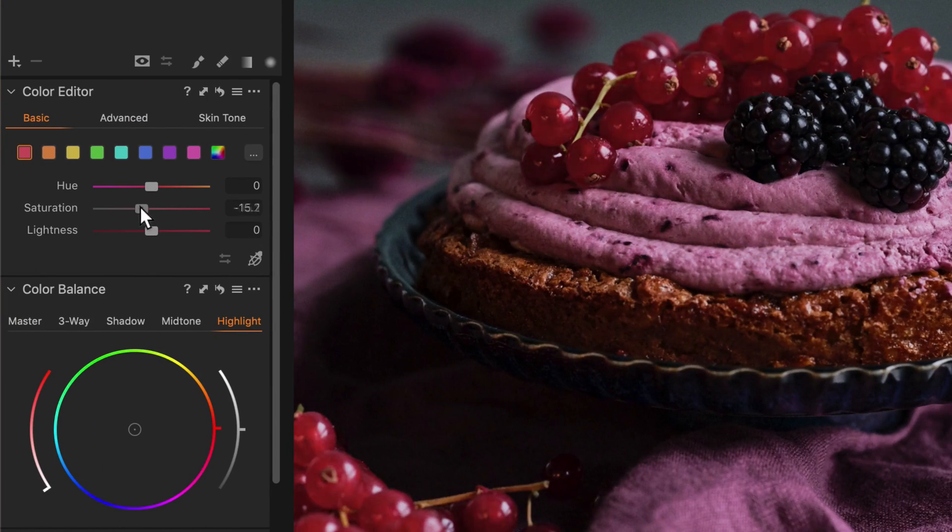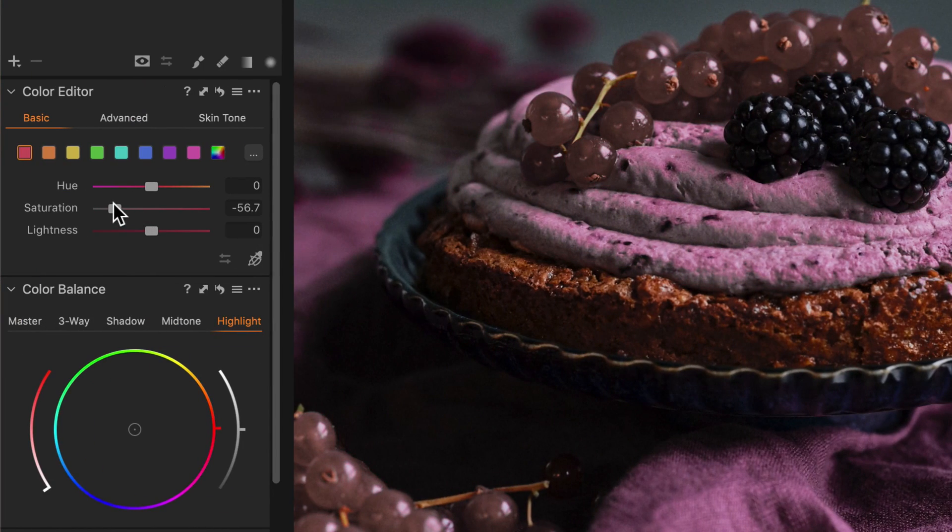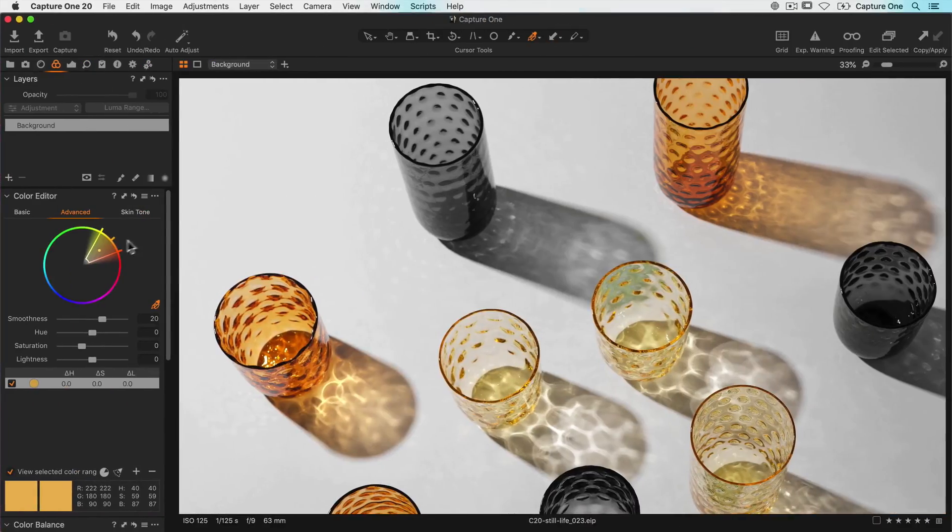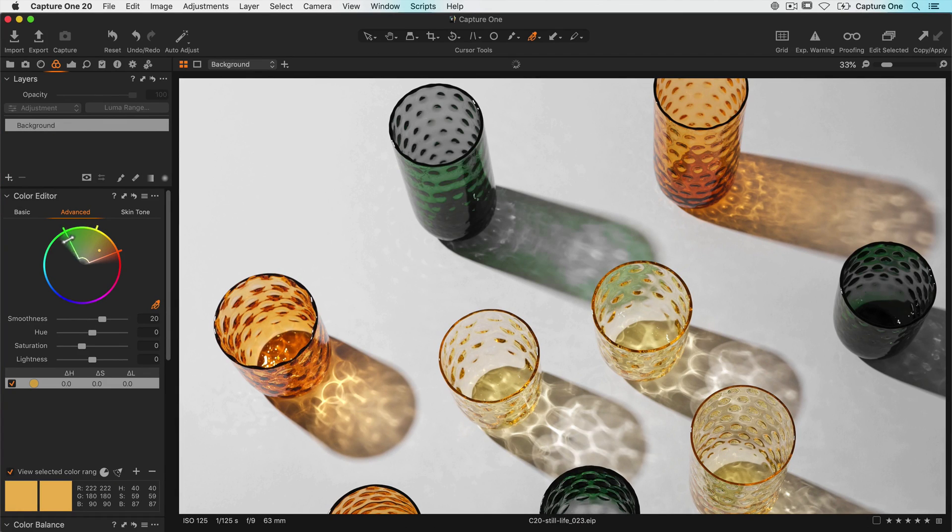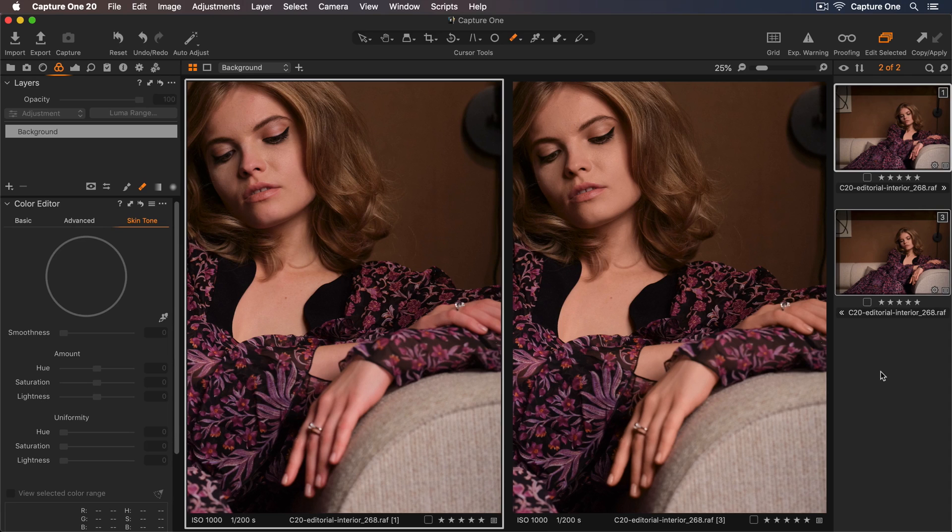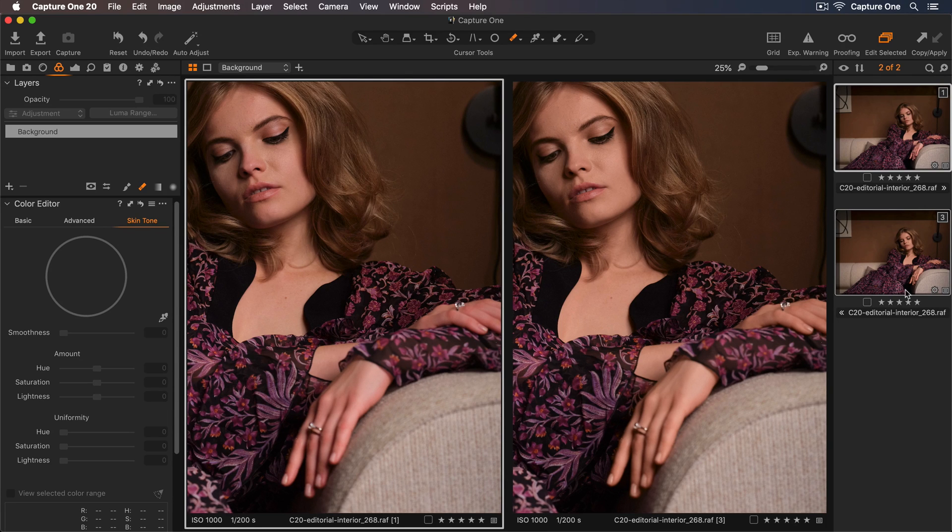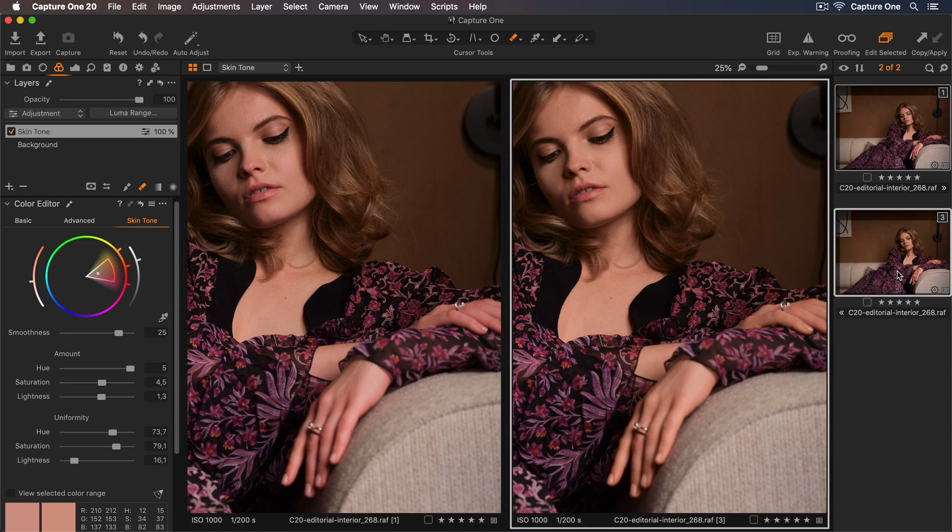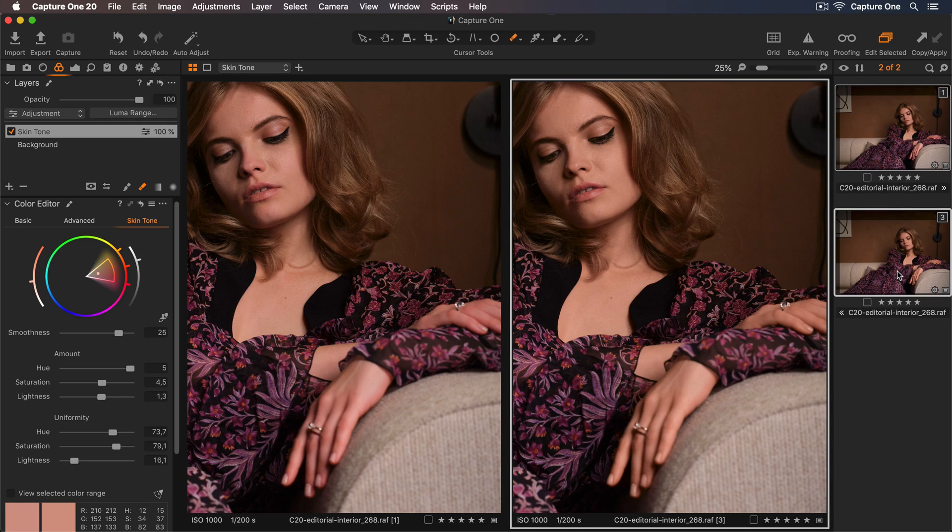If you haven't watched the color editor tutorial, I highly recommend watching this first as the skin tone tool is an extension of this. I'll show you how to take this photo and adjust the skin tones. Notice that the tool doesn't do any retouching, it just fine-tunes the tone of the skin.